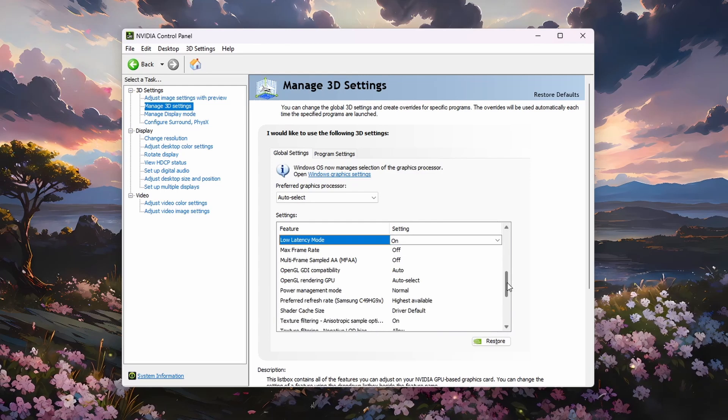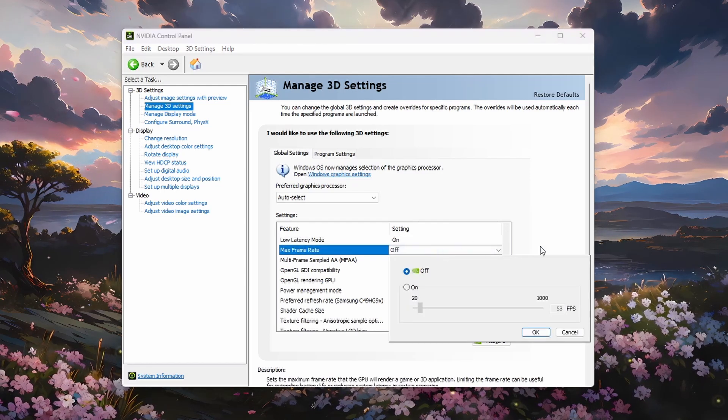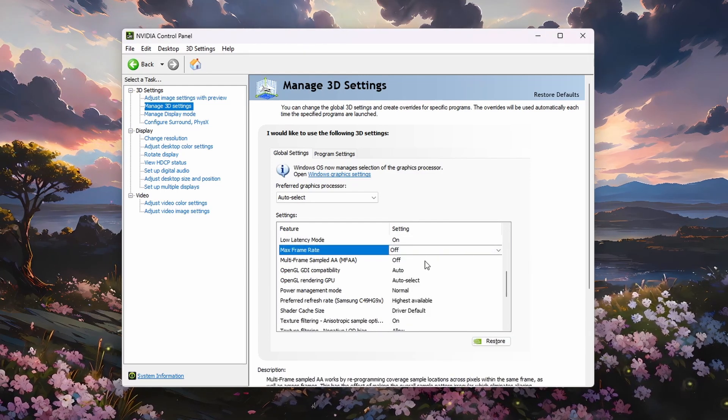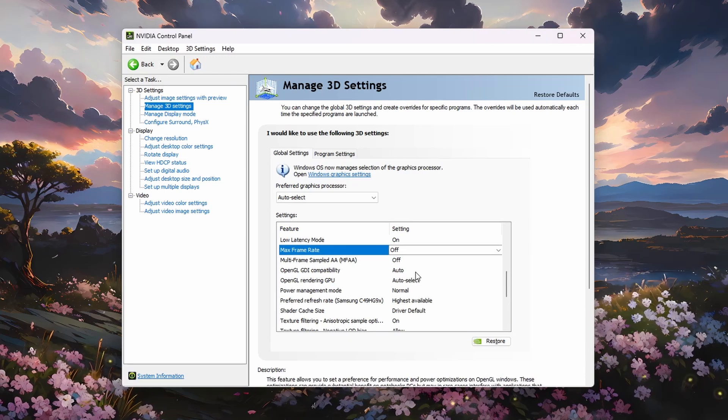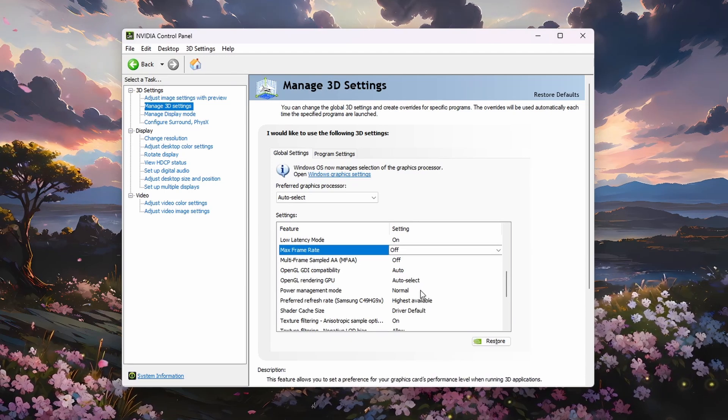Below, disable the max frame rate and multi-frame sampled options. Set OpenGL Rendering to Auto-Select and Power Management Mode to Normal.